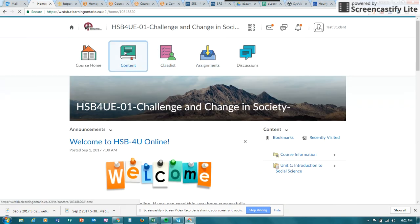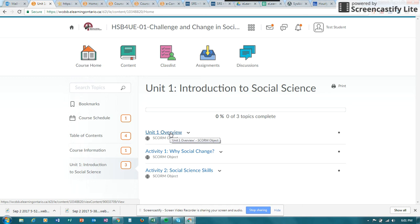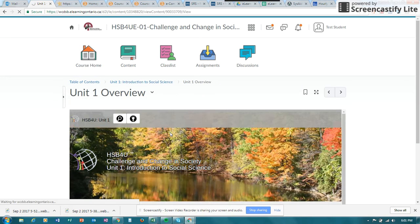Next let's have a look at Content. The content in your course might be provided by your teacher, or it might be coming from the Ministry of Education through a branch called TLO — your teacher might then modify that content. I'm going to take a look at this particular content, which is coming from the Ministry of Education, and I'm going to look at Unit 1.